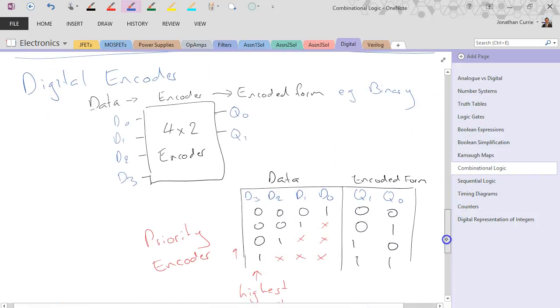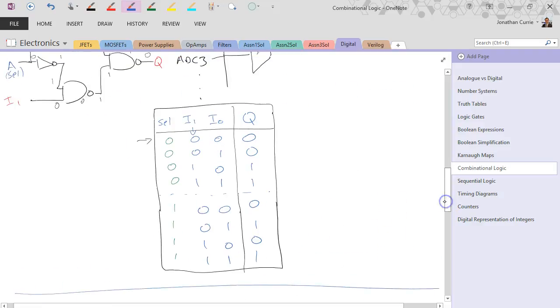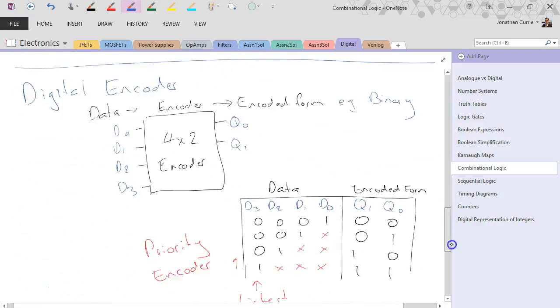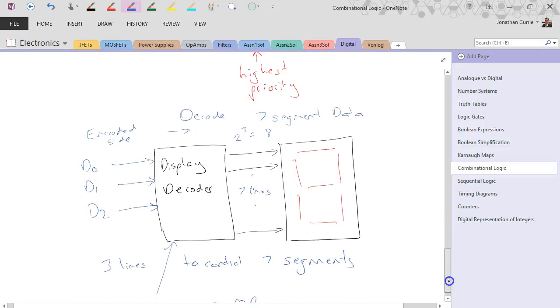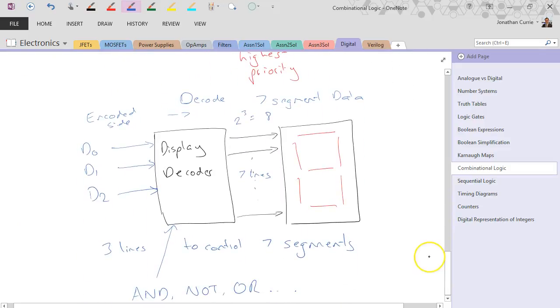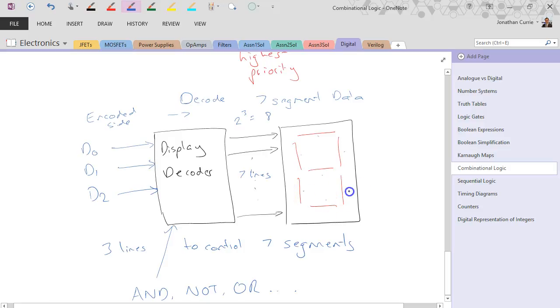And the corresponding table showing that the select pin is used to select which input goes to which output. We had a look at the digital encoder and the modification to make it a priority encoder, showing that we go from data through the encoder to an encoded form. And then the display decoder, which is similar again, which takes encoded data, decodes it, and in this case lights up each of the corresponding segments in our seven-segment display.